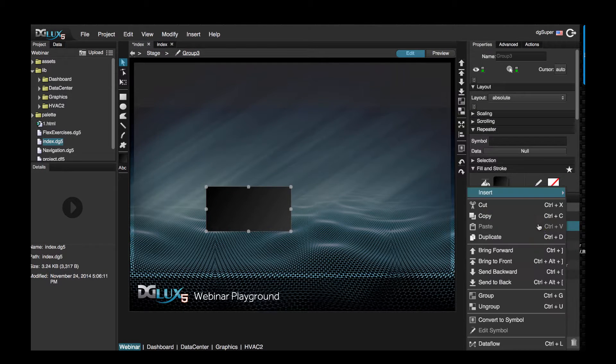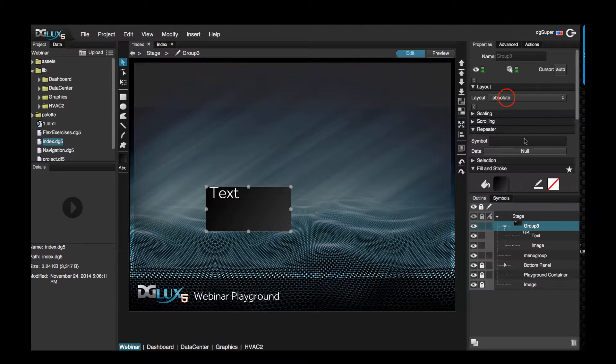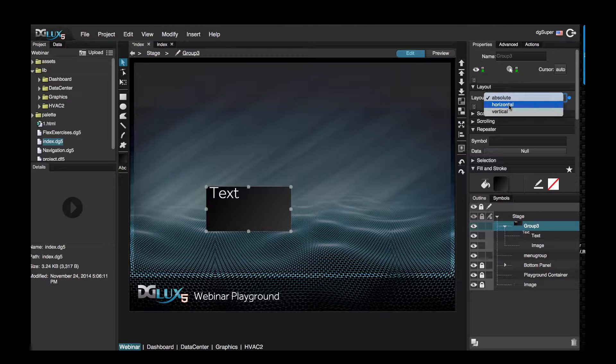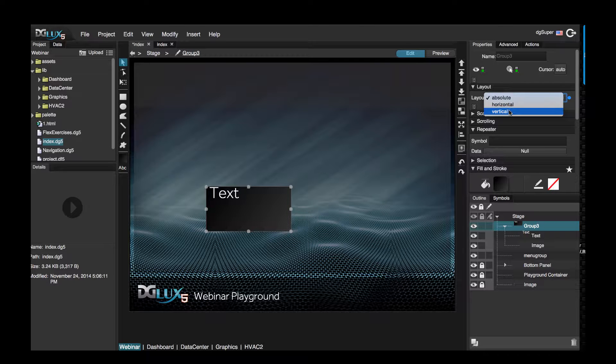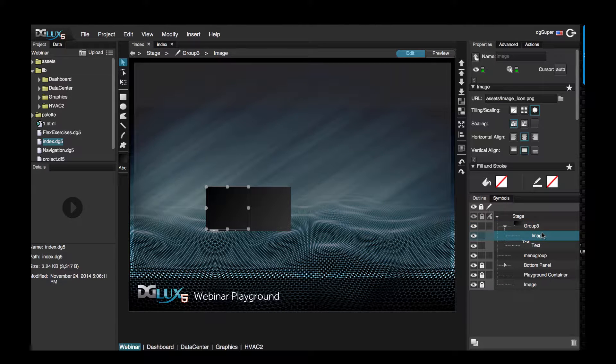Next, let's go ahead and insert an image component, and let's also select the group and insert a text component. Right now the group is set to absolute. If we set this group to vertical, it's going to align all the components inside this group vertically, so we have our image and our text.